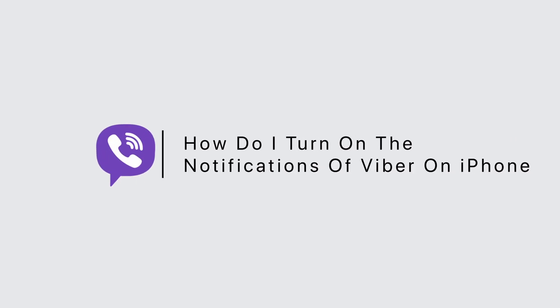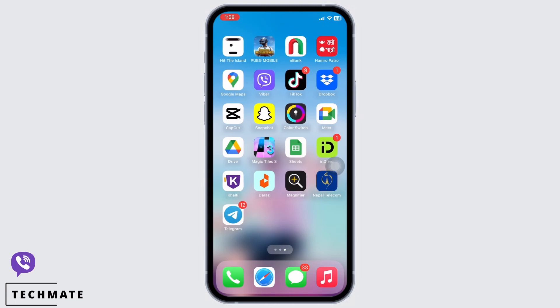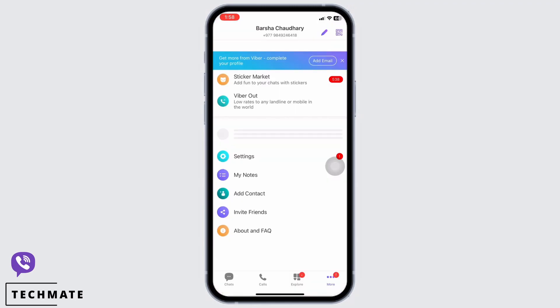How do I turn on the notifications of Viber on iPhone? Hello everyone, I am Bishakha and welcome to our channel. Let's get right into the tutorial. In order to turn on the notifications on Viber on iPhone, open the Viber application on your device first.